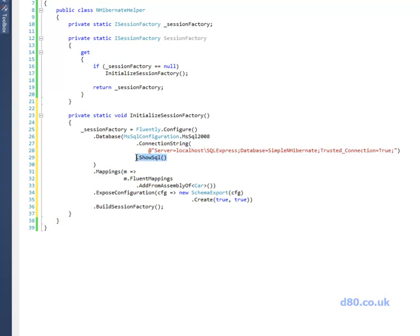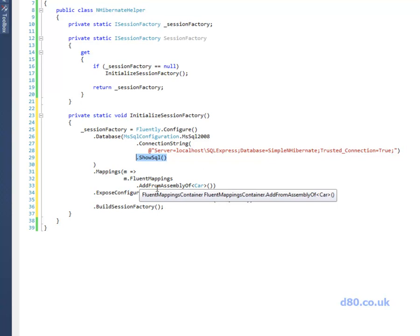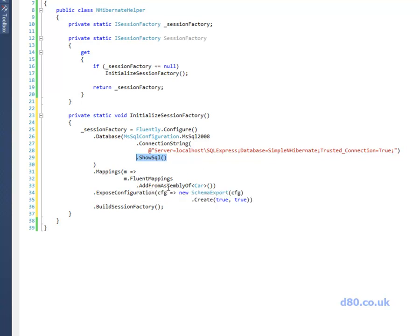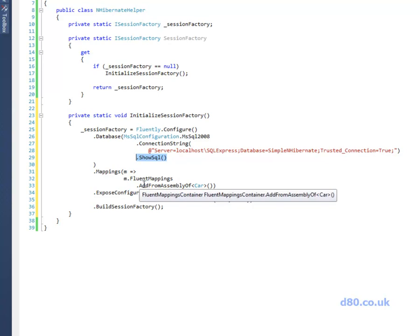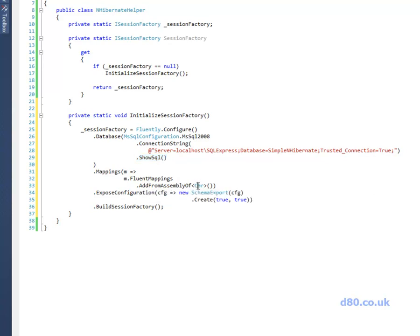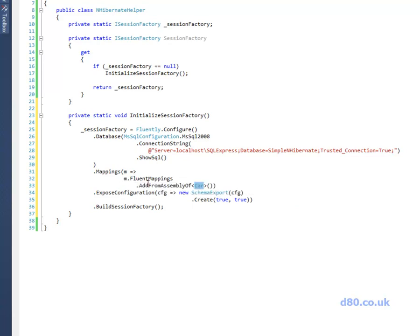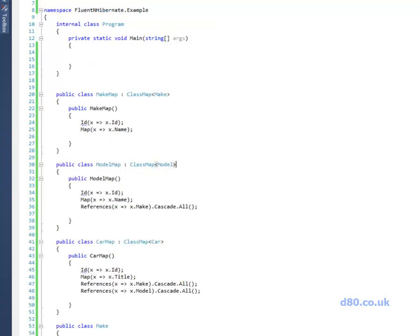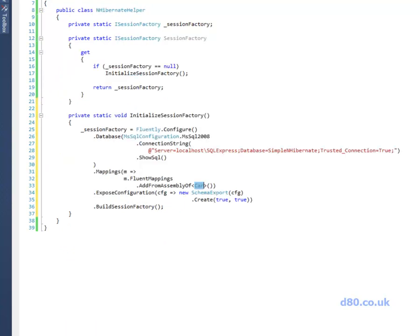The .ShowSQL basically means that when I run the application it's actually going to spit out the SQL that it generates to the command prompt basically. And then, and this is the important bit, we're basically saying find all the class mappings that we defined previously and get them from the assembly that contains the type of car. So NHibernate will use reflection to look through this assembly and find the type of car and then it will assume that all the class mappings will be nearby, which they are, they're pretty much next to it.